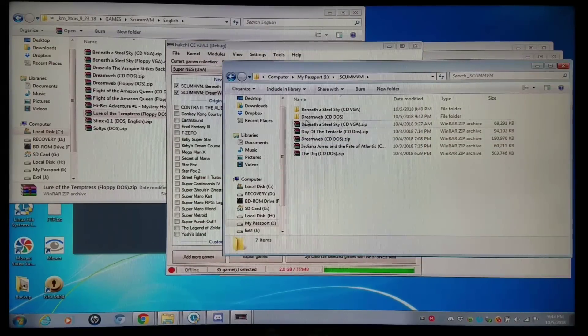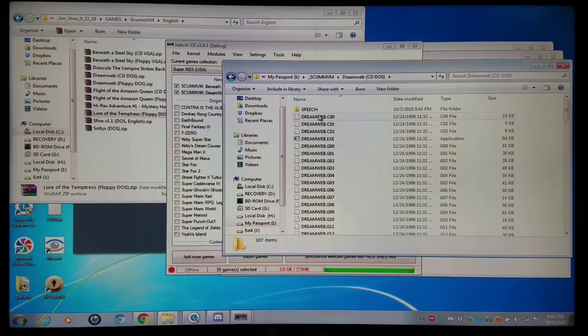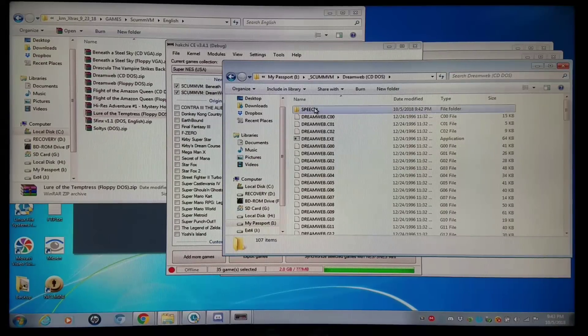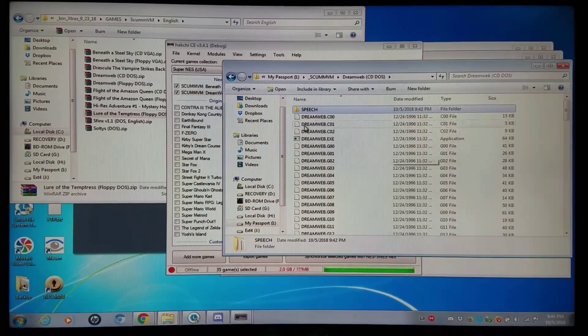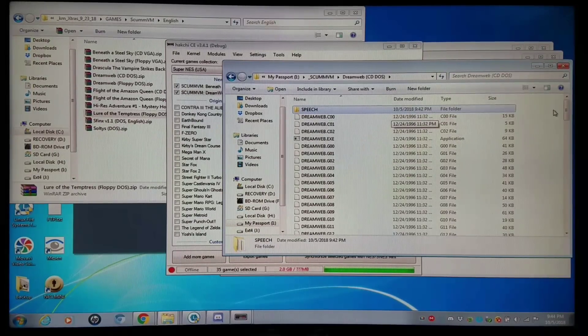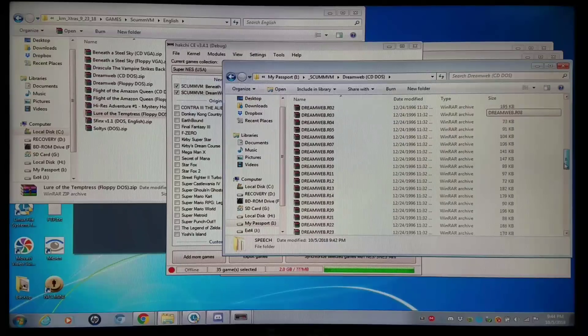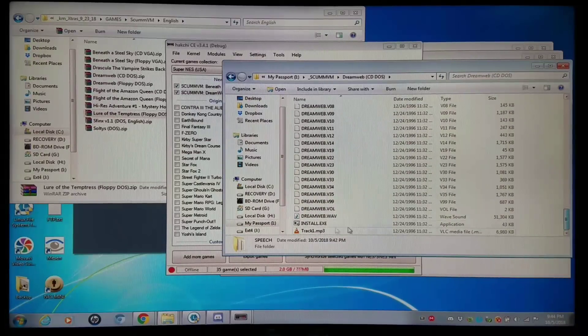Then I'm going to go to that folder that I extracted here. Copy and paste all of these files. Yes, there are a lot of files. Just copy all of them.